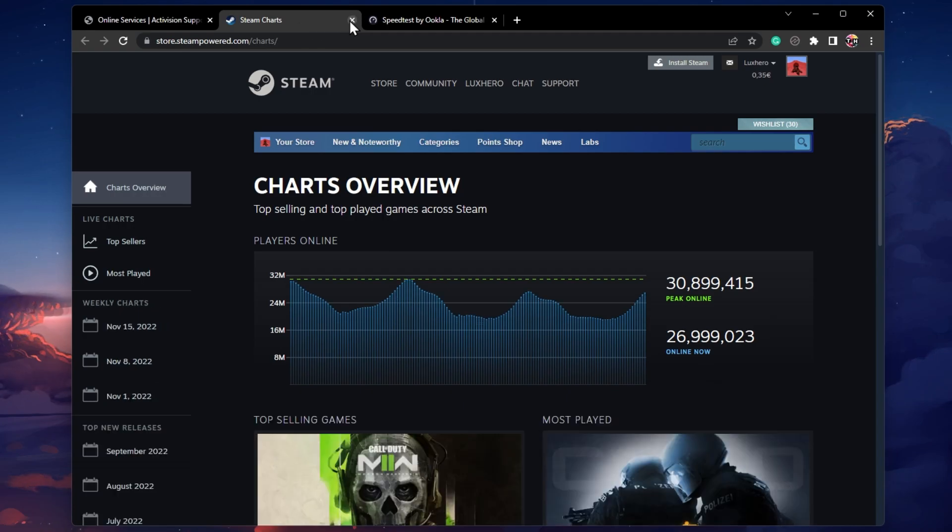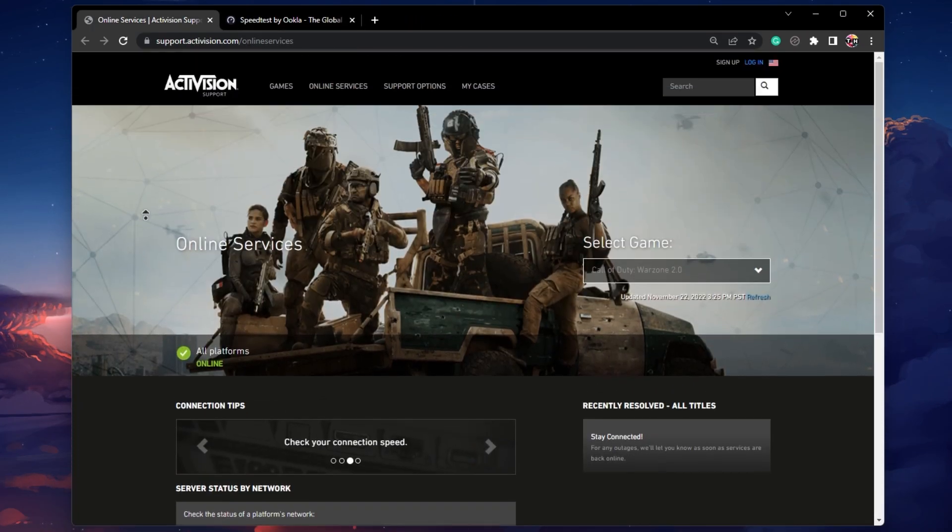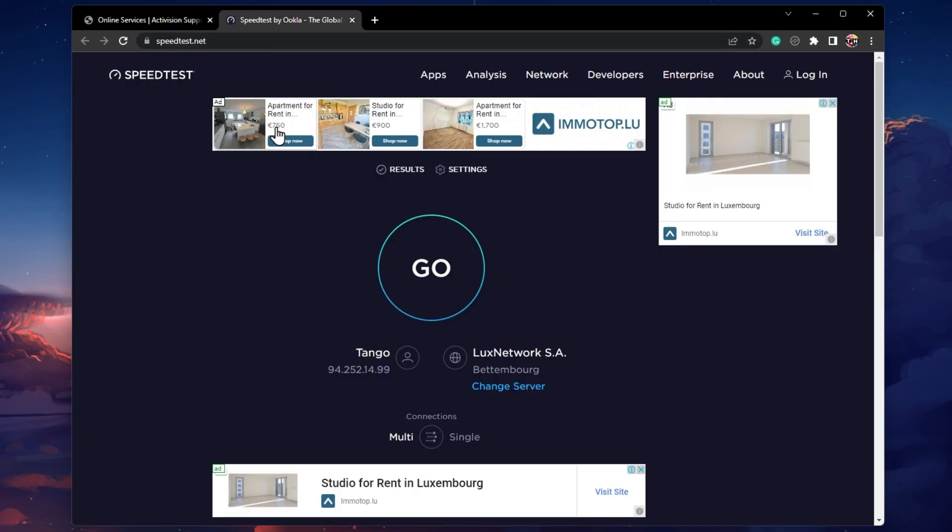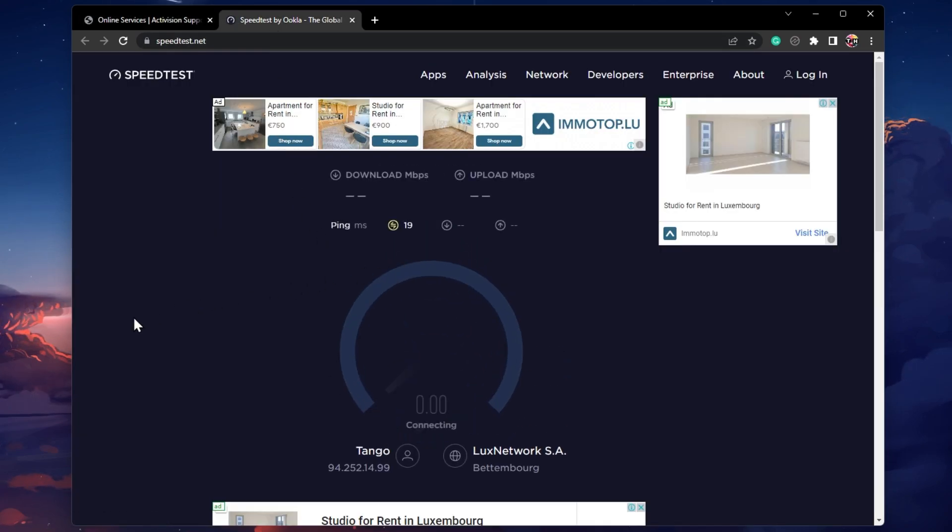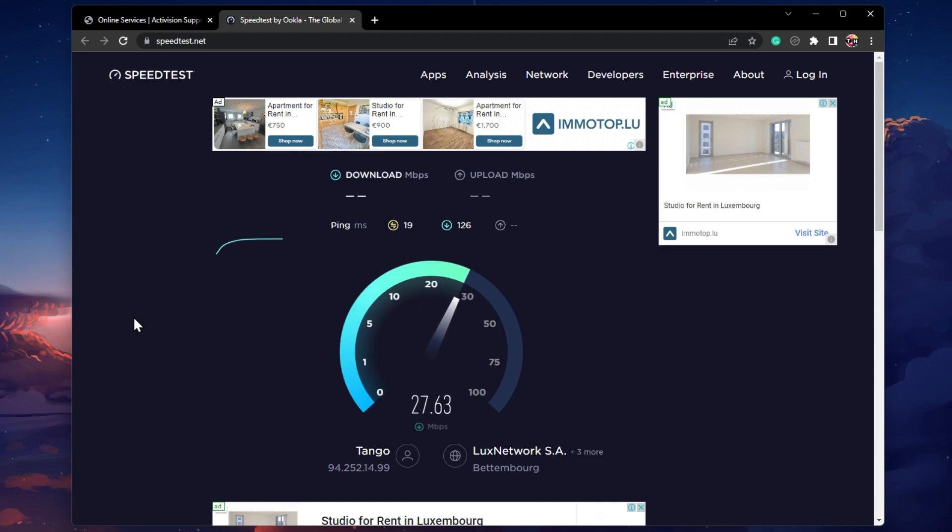If the server status seems to be operational, then you should test and troubleshoot your own network connection. You can test your connection using a speed testing site or application such as speedtest.net.